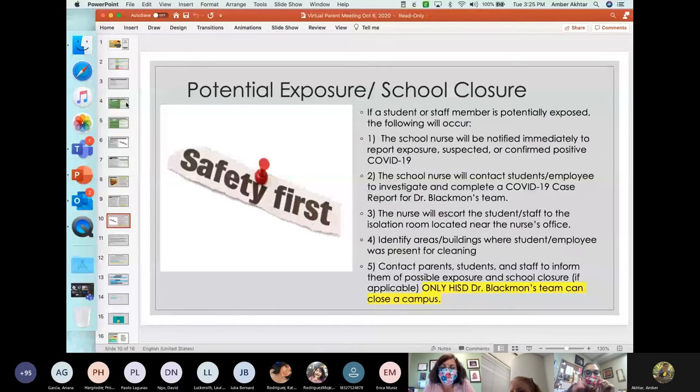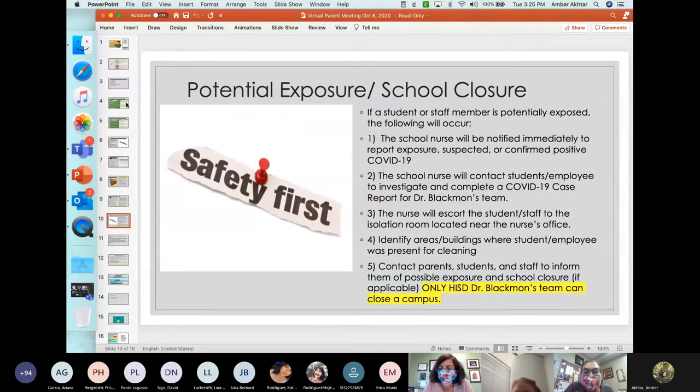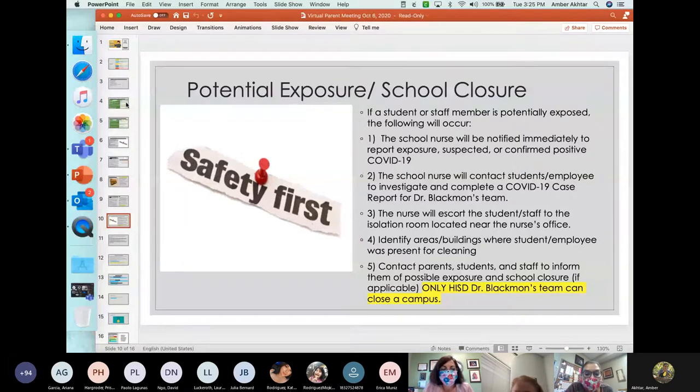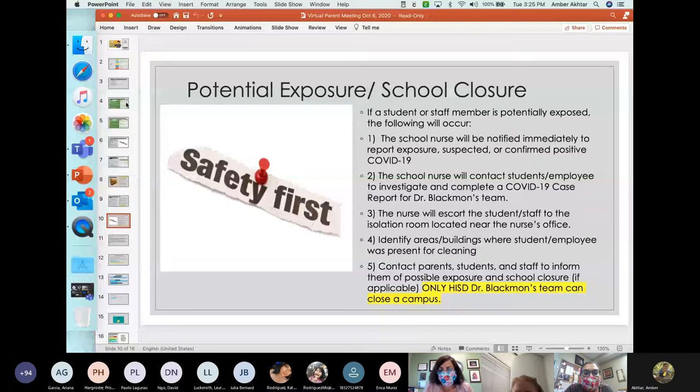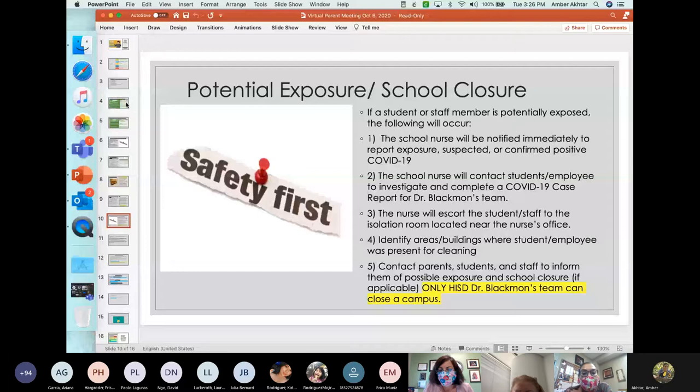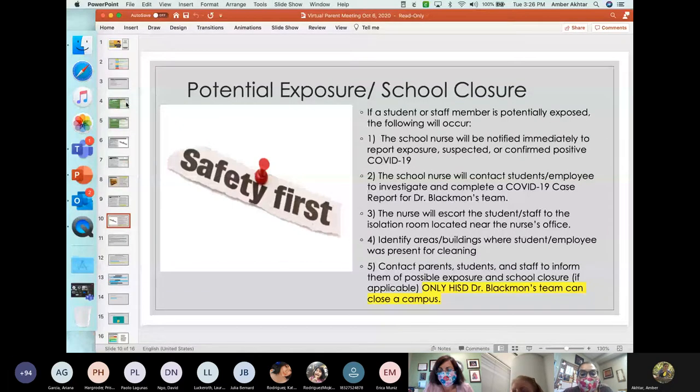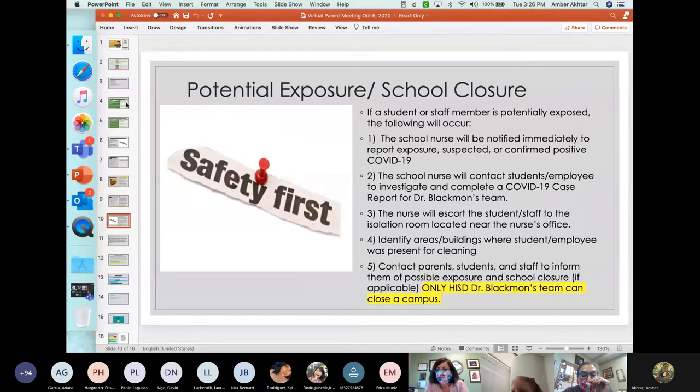So what happens if a student or a staff member is potentially exposed to COVID-19? We have certain steps that we must follow. Number one, the school nurse will be notified immediately to report exposure suspected or confirmed positive COVID-19. Number two, the nurse will contact the student or the employee to investigate and a report must be completed called the COVID-19 PACE report for Dr. Blackman's team. Dr. Blackman is our doctor here with HISD and she has a team that investigates cases.